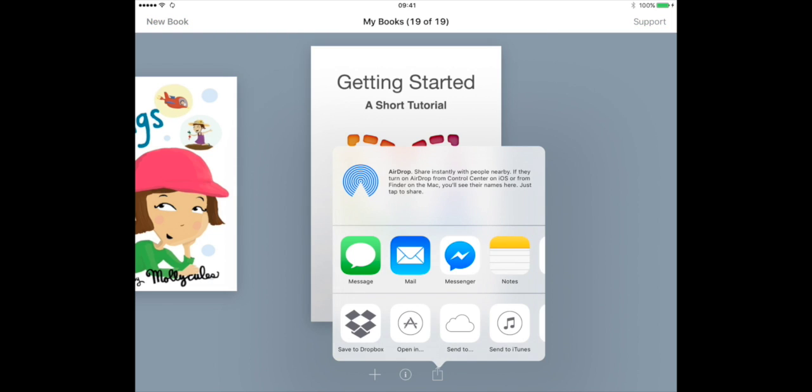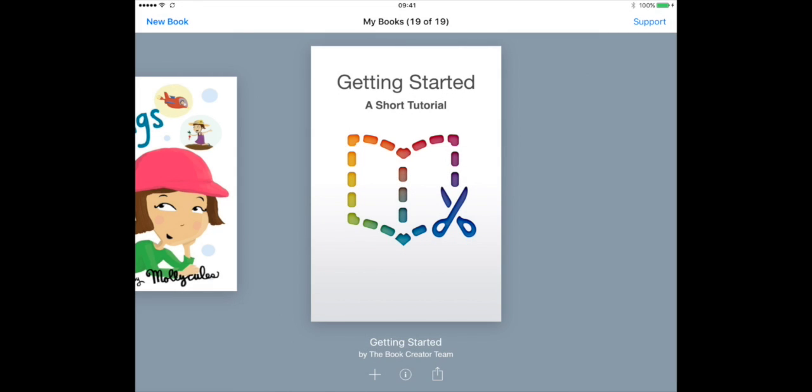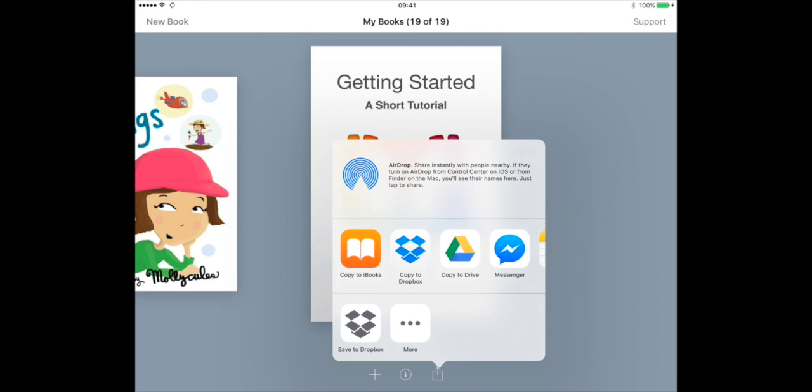Here we have the options. We've got the open in option which I'm going to tap. The book exports and then we have a list of apps that we can send it to. It now says copy to, so I'm going to tap copy to Drive.